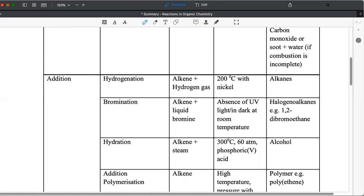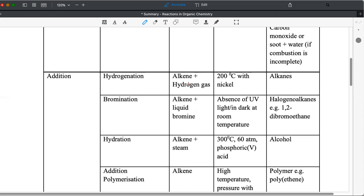One important reaction that you must remember is the production of margarine. So vegetable oil has a polyunsaturated compound. So when it undergoes hydrogenation, the double bond between carbon are broken to form carbon-carbon single bond. So from vegetable oil, when it undergoes hydrogenation, it forms margarine. So that's a very important reaction to study.